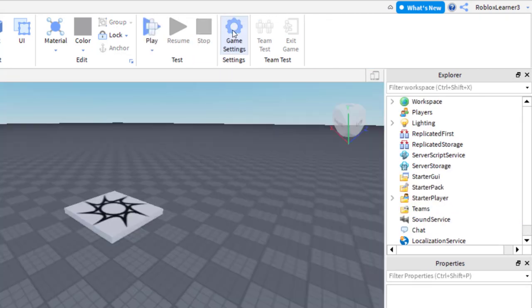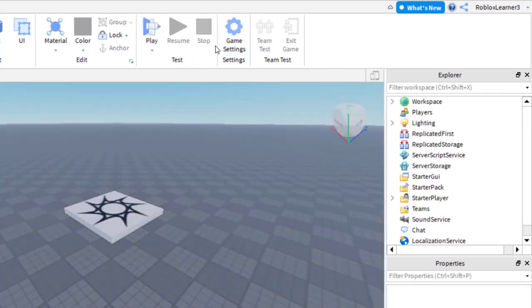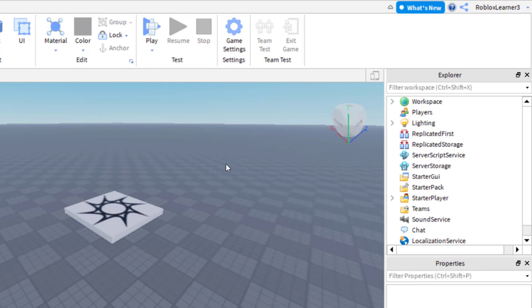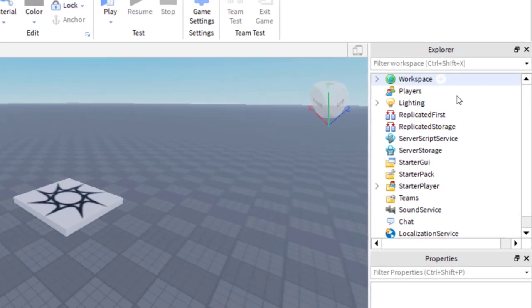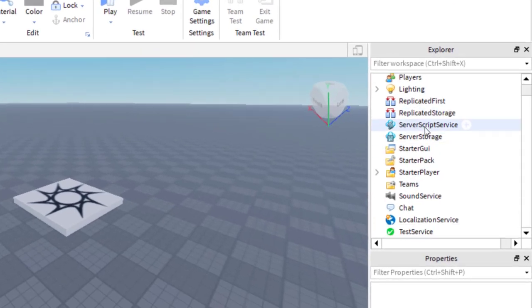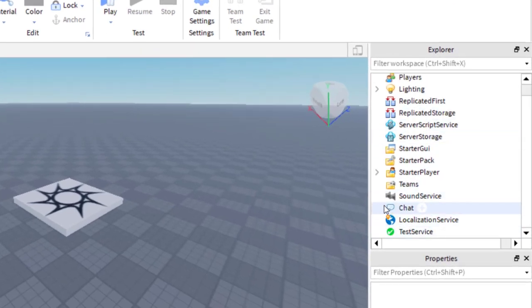Make sure that you stop your game. If you have any problems, make sure to go through each of the steps again and follow this exactly as shown. Now that I am editing my game again, I'm going to go over to the Explorer tab and scroll down to where I see Chat.